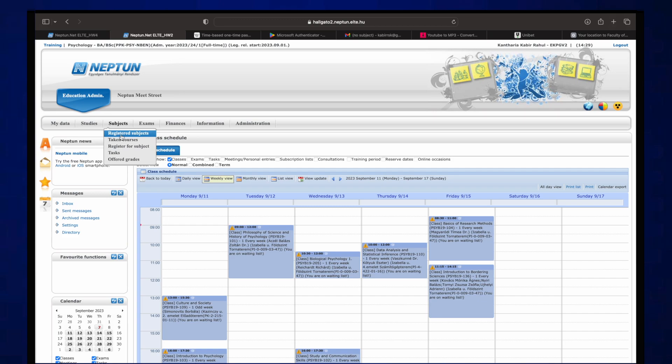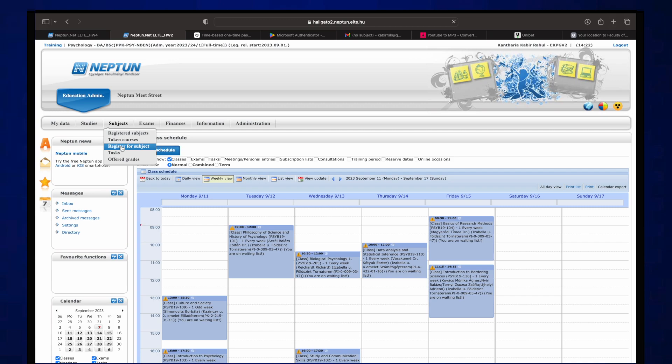Thank you Maho for helping me with doing this. So yeah, you go on register for subject.